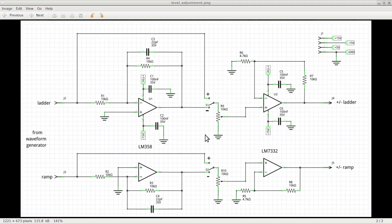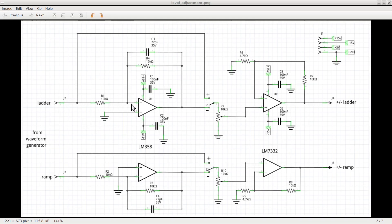To invert each signal we need to use two inverting amplifiers with a gain of 1. The LM358 on the left, marked as U1, provides two op-amps that we can use for this purpose. The signals are applied to the inverting inputs of the op-amps through 10K resistors. The feedback loop of both op-amps are also made with 10K resistors, which provide the required gain of 1.